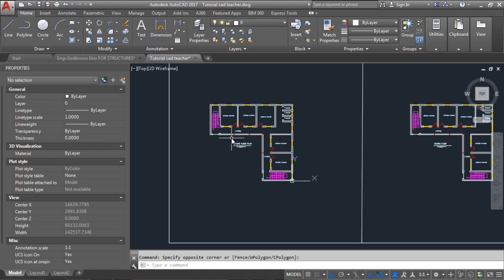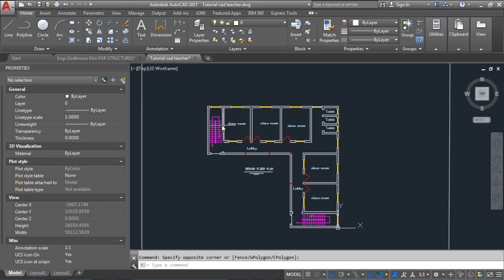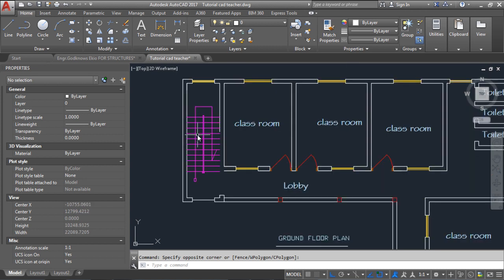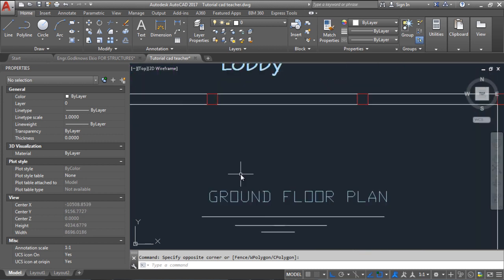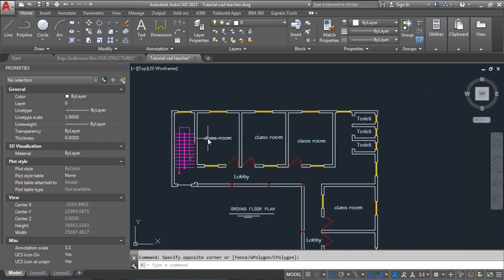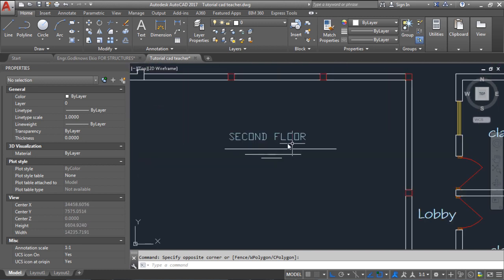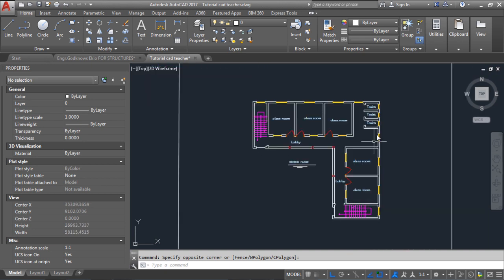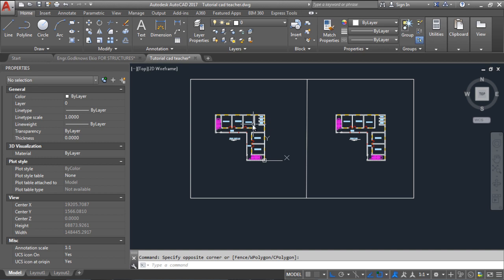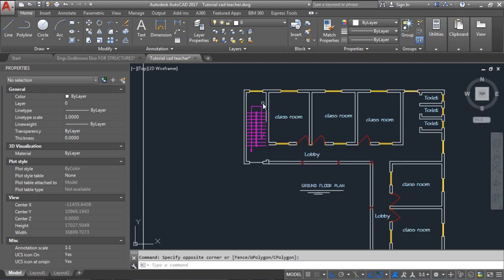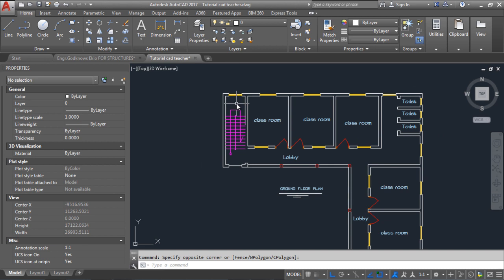Hello, welcome to this tutorial. Today I'm going to be teaching you how to prepare an architectural plan for your structural design. This is an architectural plan sent to me to design — this is the ground floor, with some classrooms. I believe this is an institutional building, a school. This is also the second floor, and it is symmetrical — what is on top is what is on the bottom. I want to show you how to make this drawing so that you can design it using Orion.